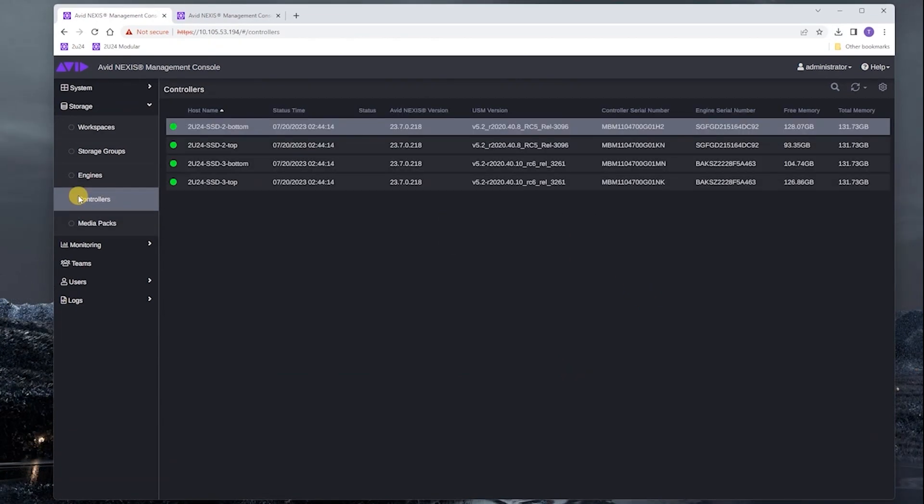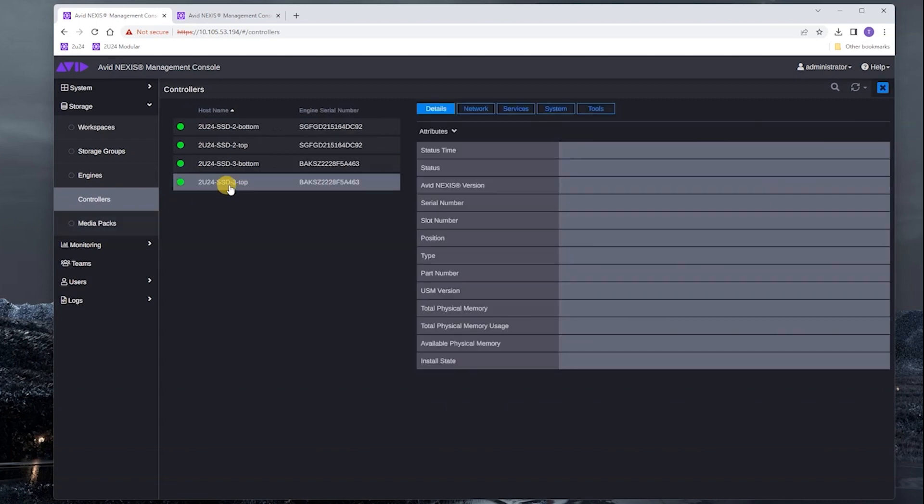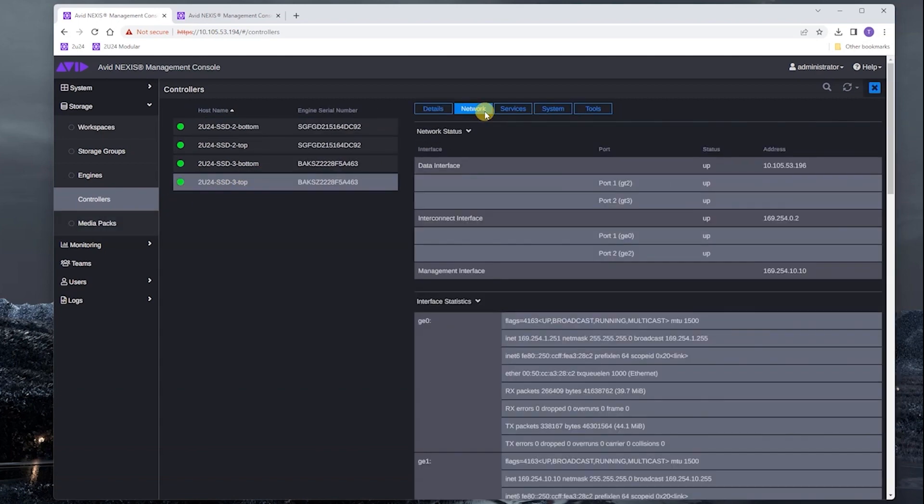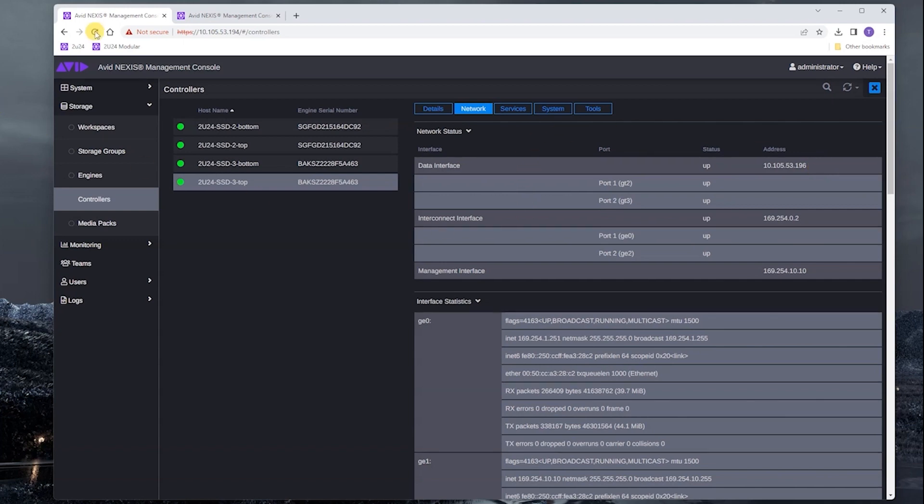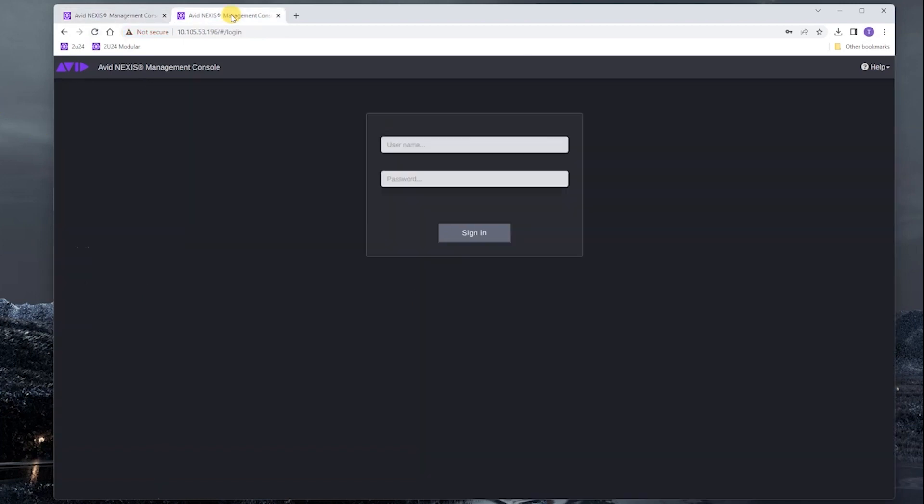If we don't remember what the IP address of the engine is, we can go to controllers, double click the engine, and then click on network. And we can see this is the address here. I have this bookmarked, and we can see that this is the correct IP address. Since it already has a password, I'm going to log in with that.